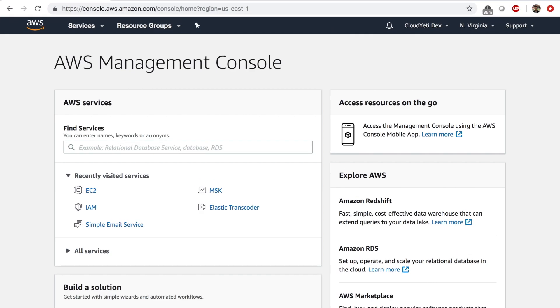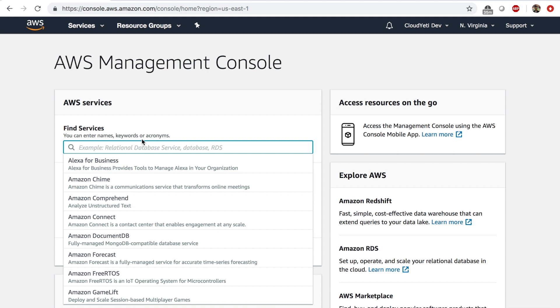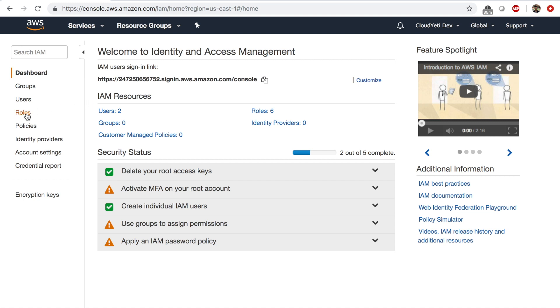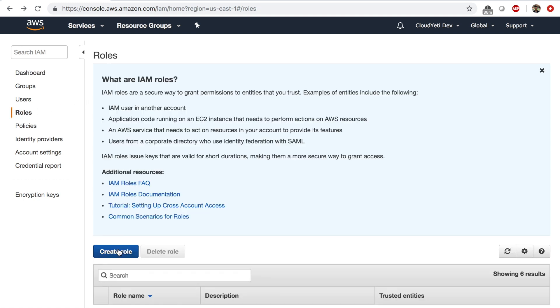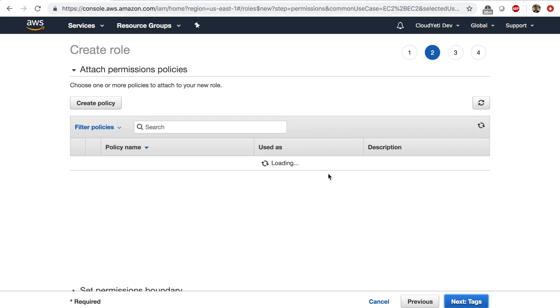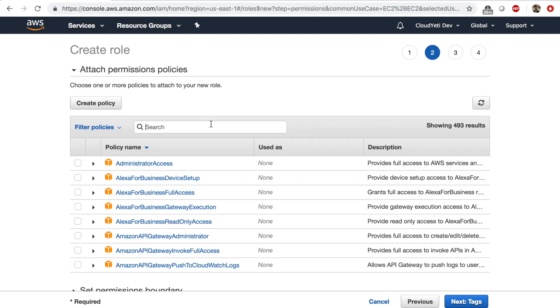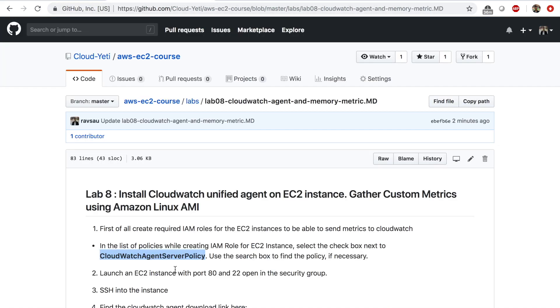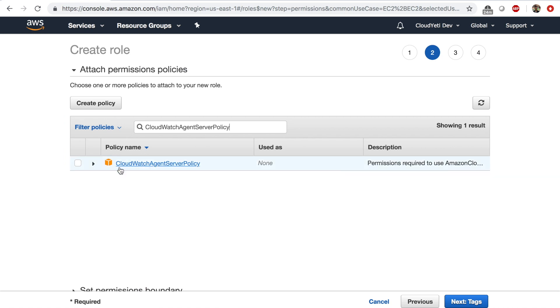I'm going to go to my AWS management console and type in IAM here. Once you're in the IAM management console, click on roles. So create a role and choose the service that will use this role, it's going to be EC2. Next permissions. And in this page, I'm going to paste in the policy that I copied earlier from this lab file.